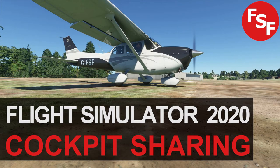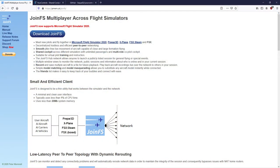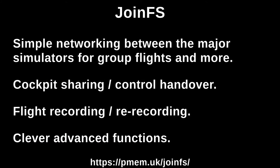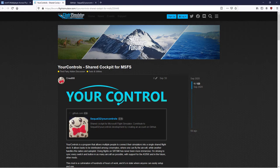Hello and thanks for watching. In today's video we're going to look at two ways of sharing your cockpit in the simulator. I'm not going to discuss how to install these two bits of software - they've both got good instructions on their websites. It's just an introduction to them really. The first one is JoinFS, which has been around for years and is used in all the major simulators. As well as cockpit sharing you can do a whole load of other useful and interesting things.